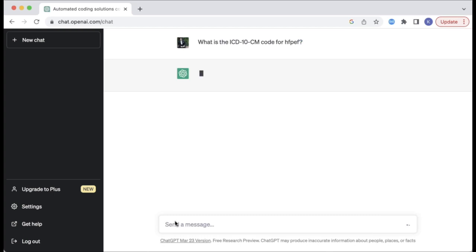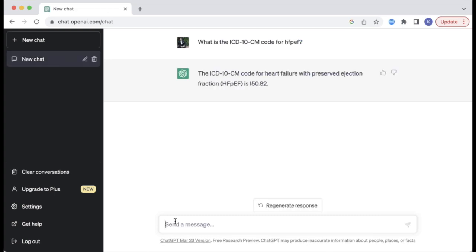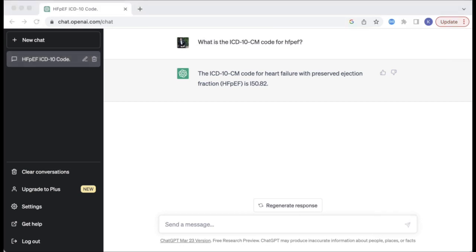In this first example, I simply asked ChatGPT to identify the correct code for HFPEF, to which it accurately identified the correct terminology — heart failure with preserved ejection fraction — along with a diagnosis code of I50.82.